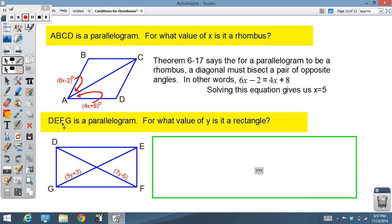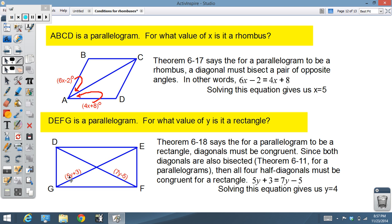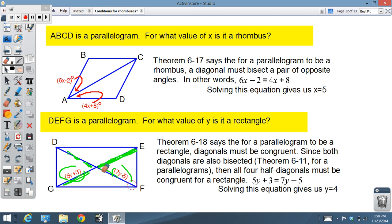For the bottom one: DEFG is a parallelogram — also given. What does y have to be for it to be a rectangle? For it to be a rectangle the diagonals must be congruent and bisected. Since the diagonals are both congruent and bisected, every one of those four half-diagonals must be congruent. So we set those two expressions equal to each other, solve, and y has to be 4. Hope that all makes sense — we'll work on it tomorrow.